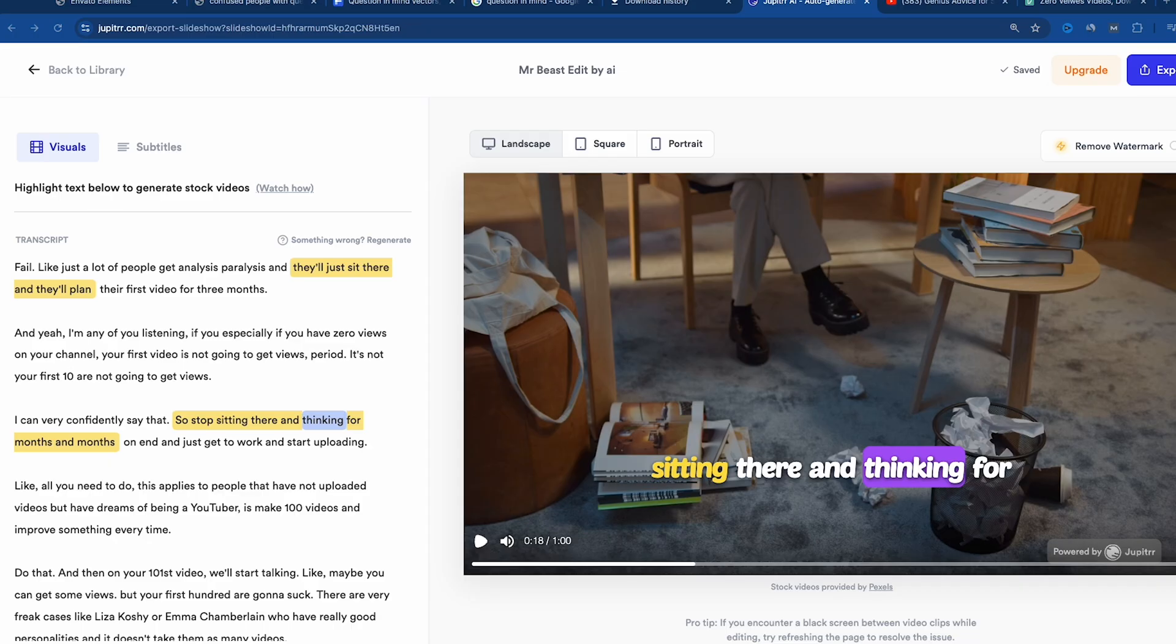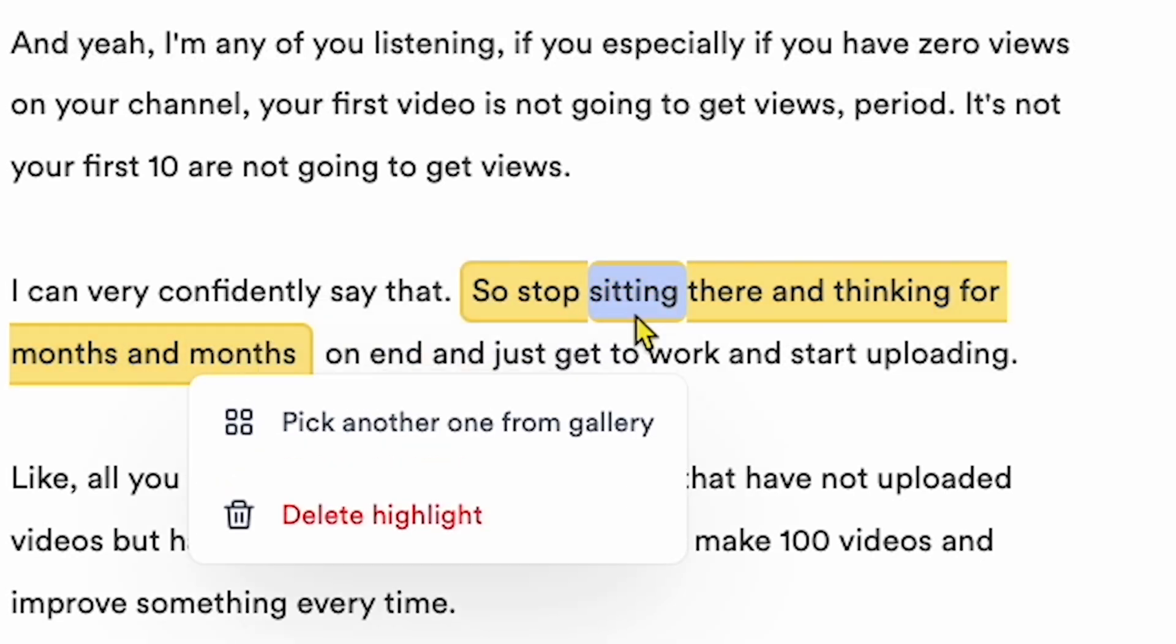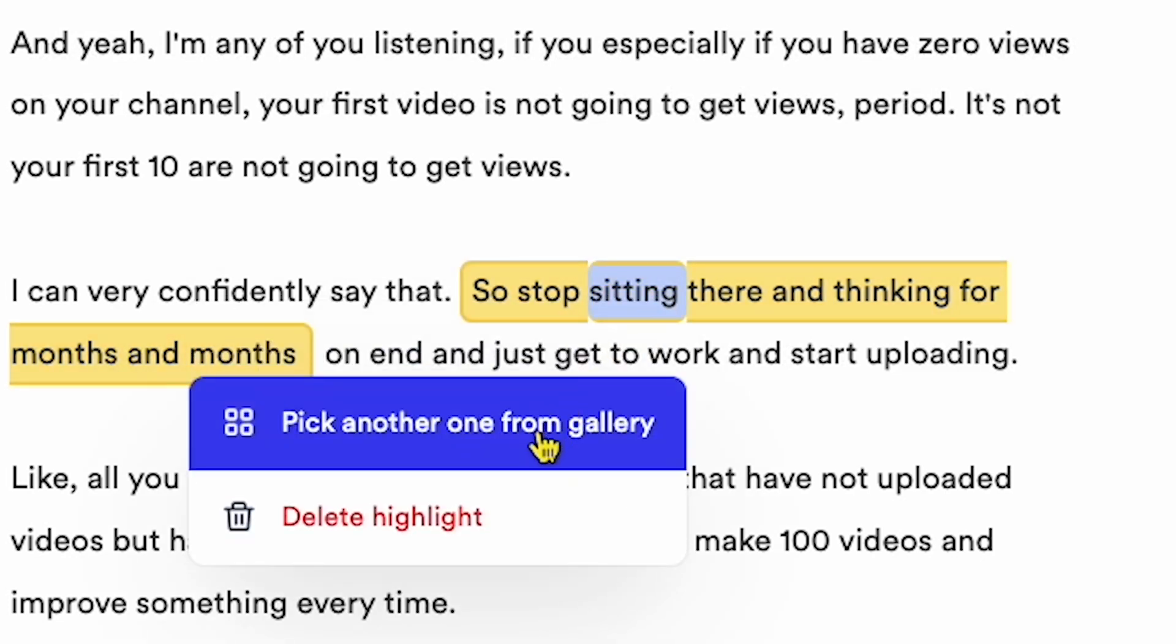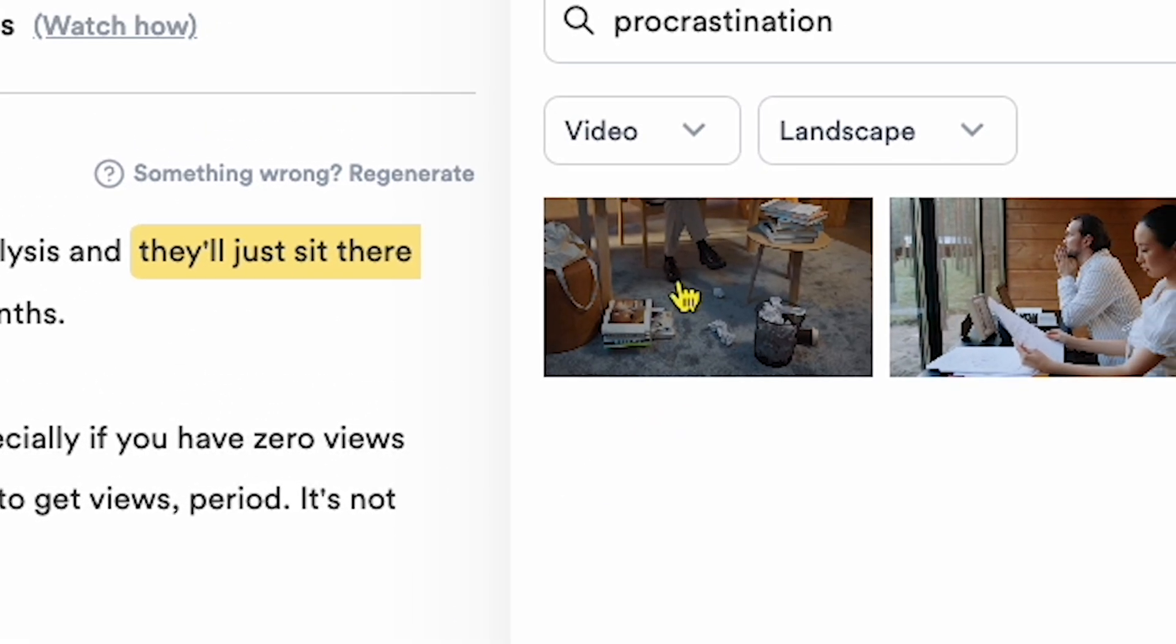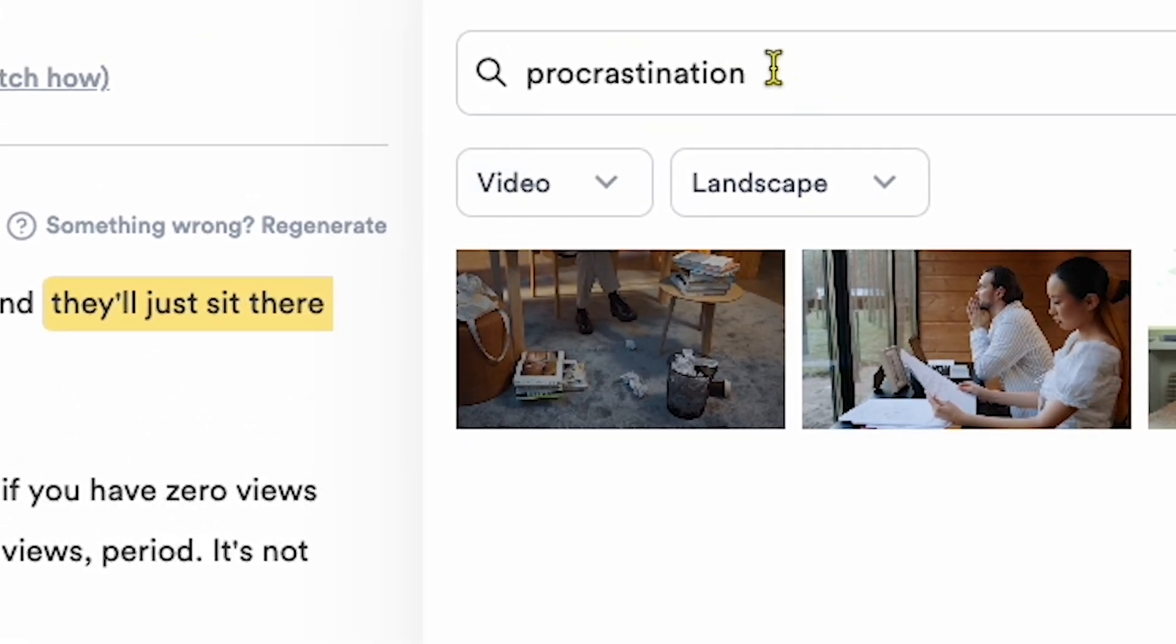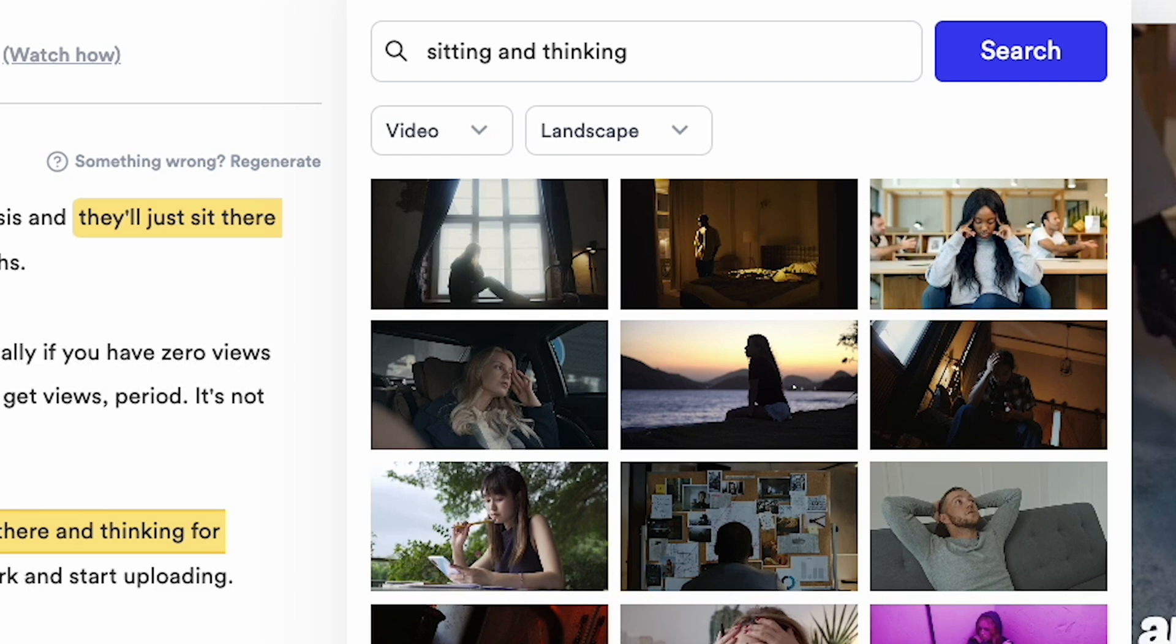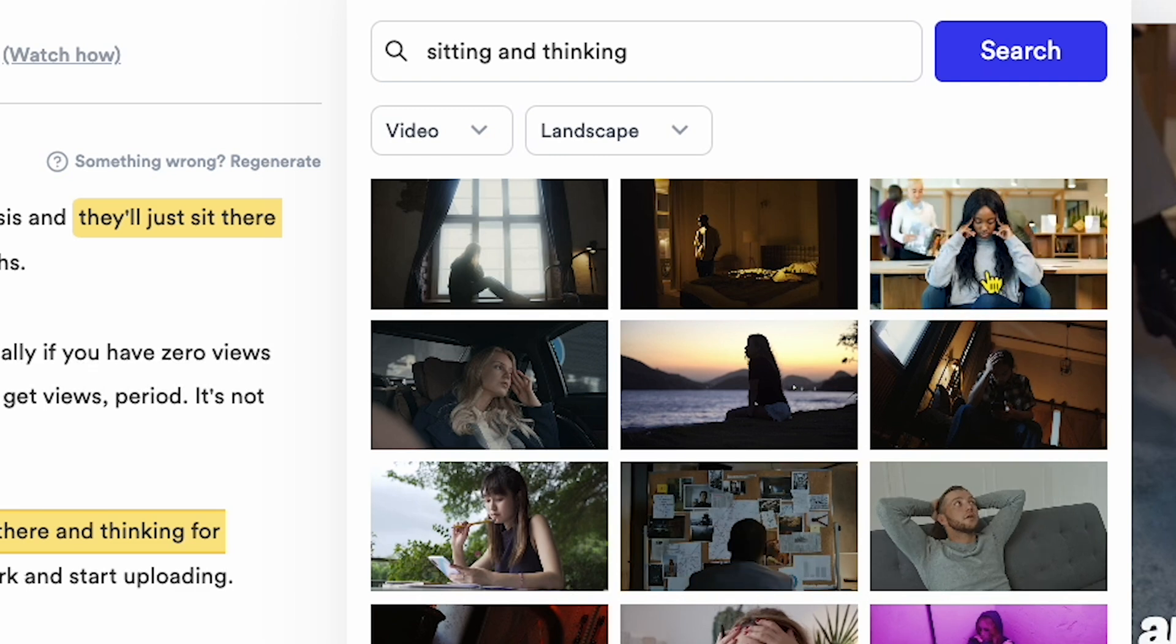If the footage doesn't satisfy you, you can always change it. Just click on the highlighted yellow line, and this time, I'll pick something from the gallery. In the search bar, I'll type sitting and thinking, and I found a better visual. Let's add that one.